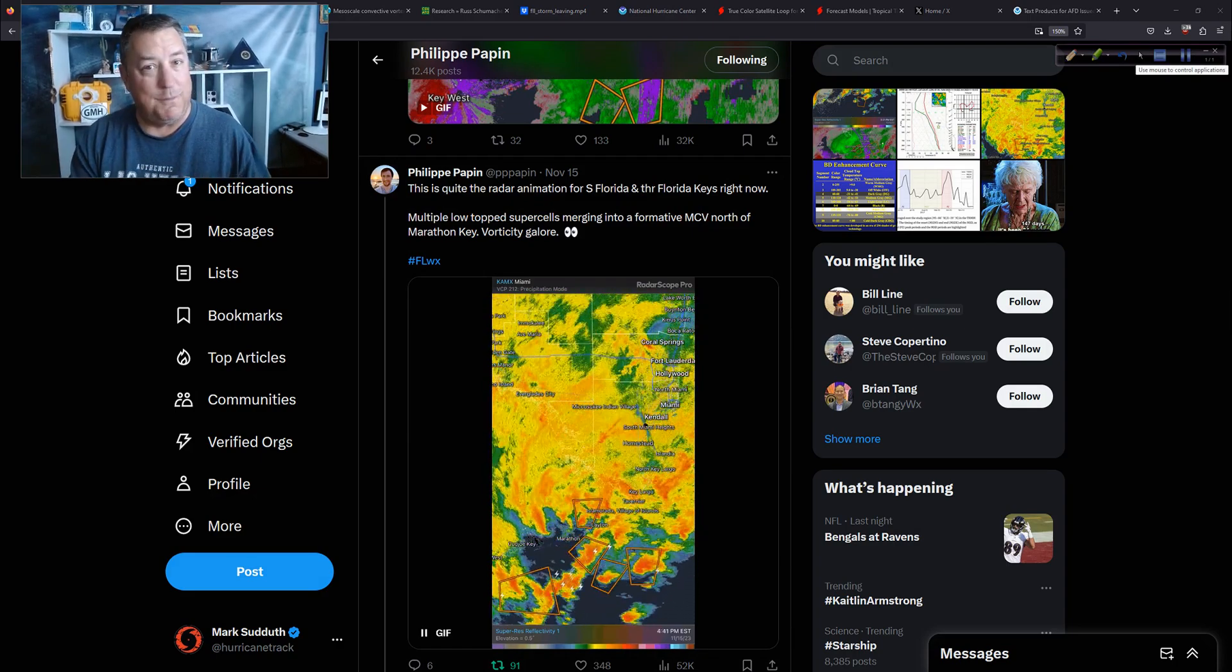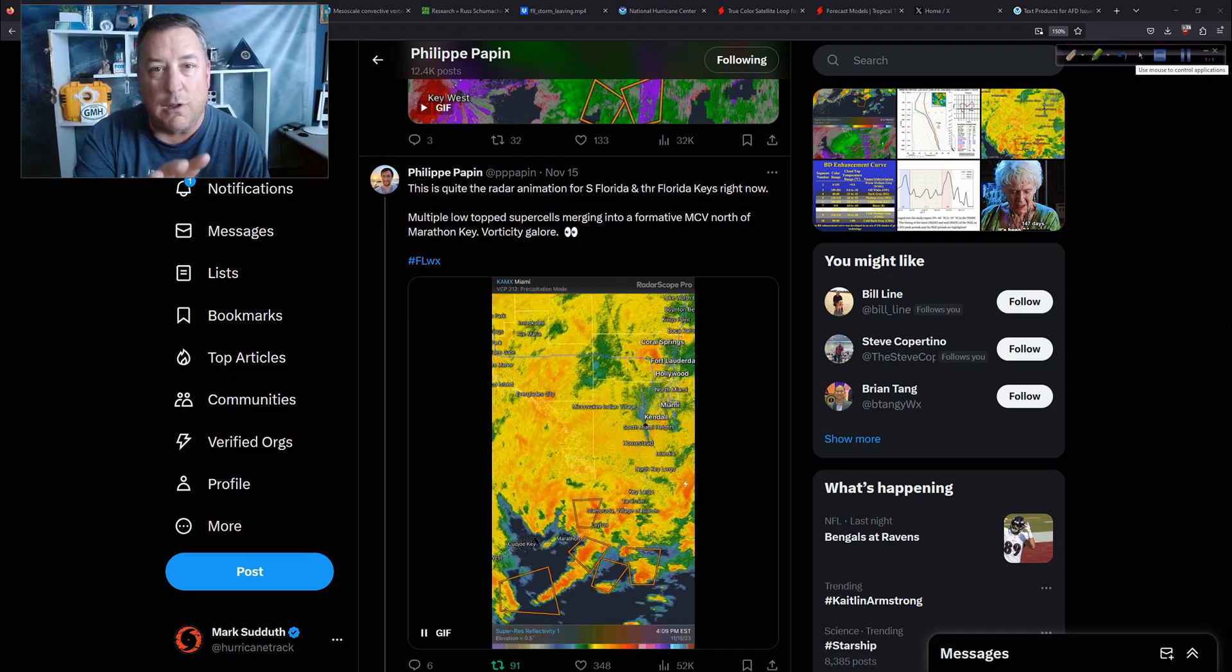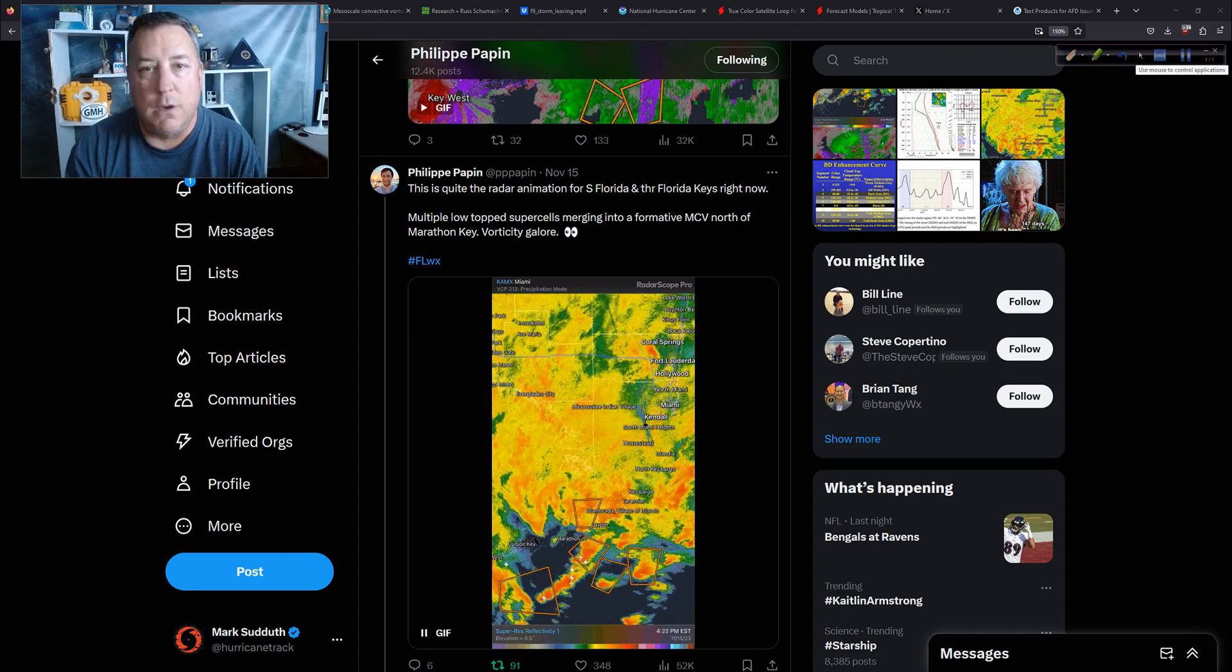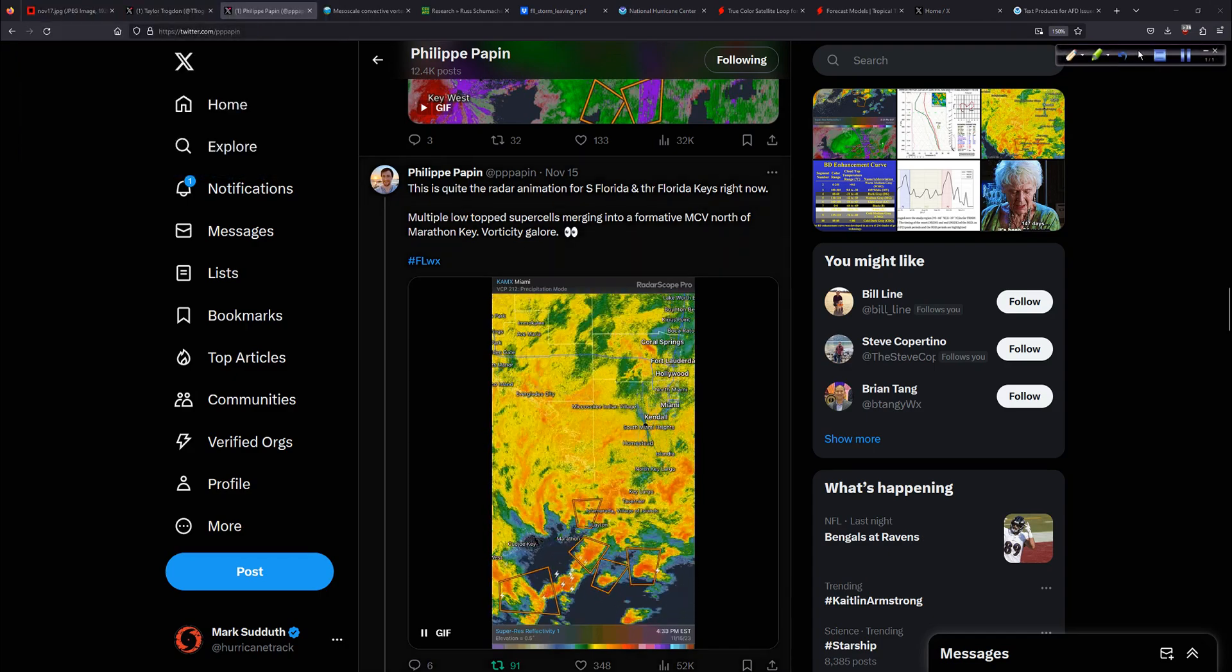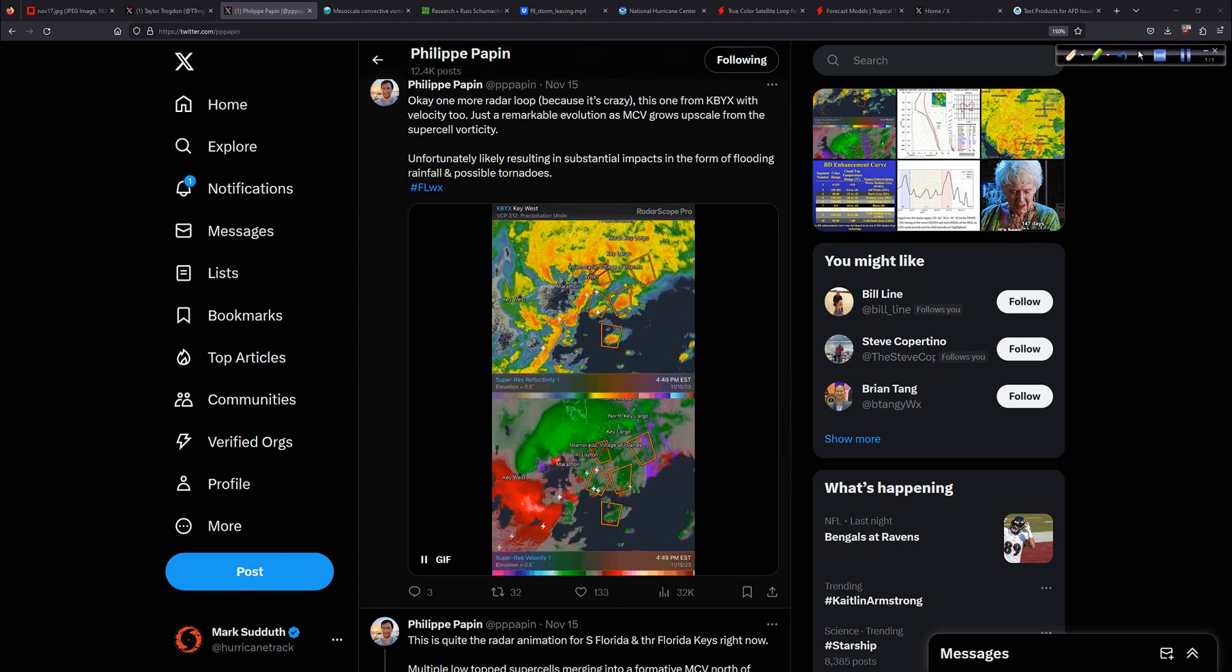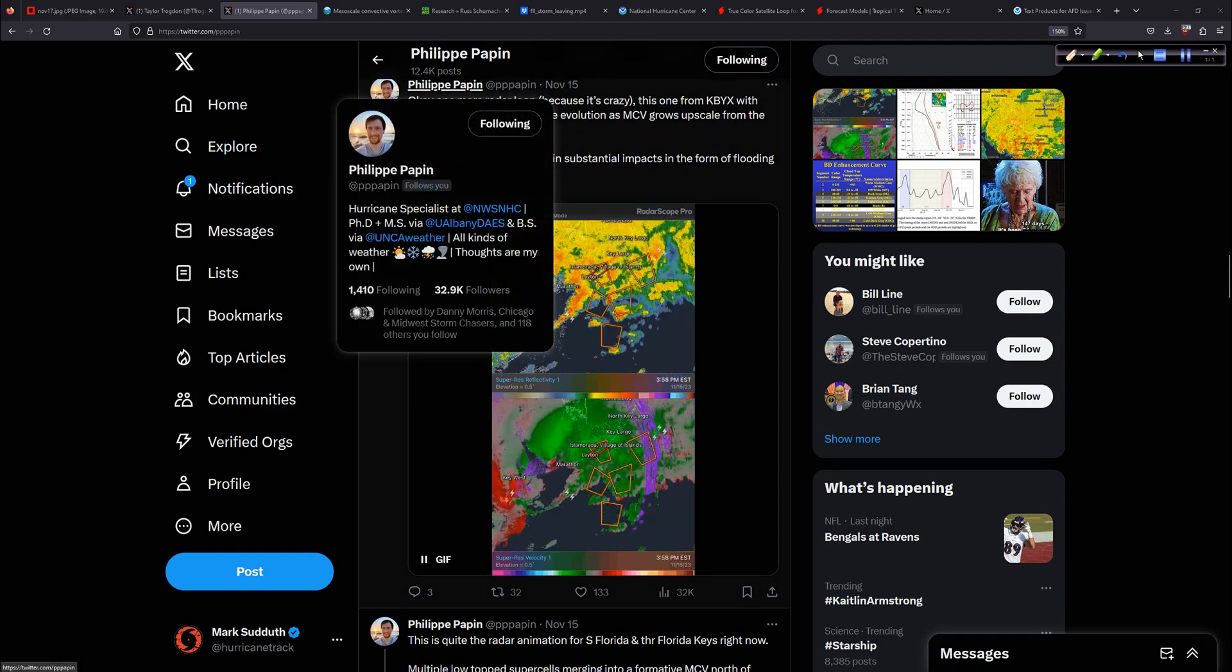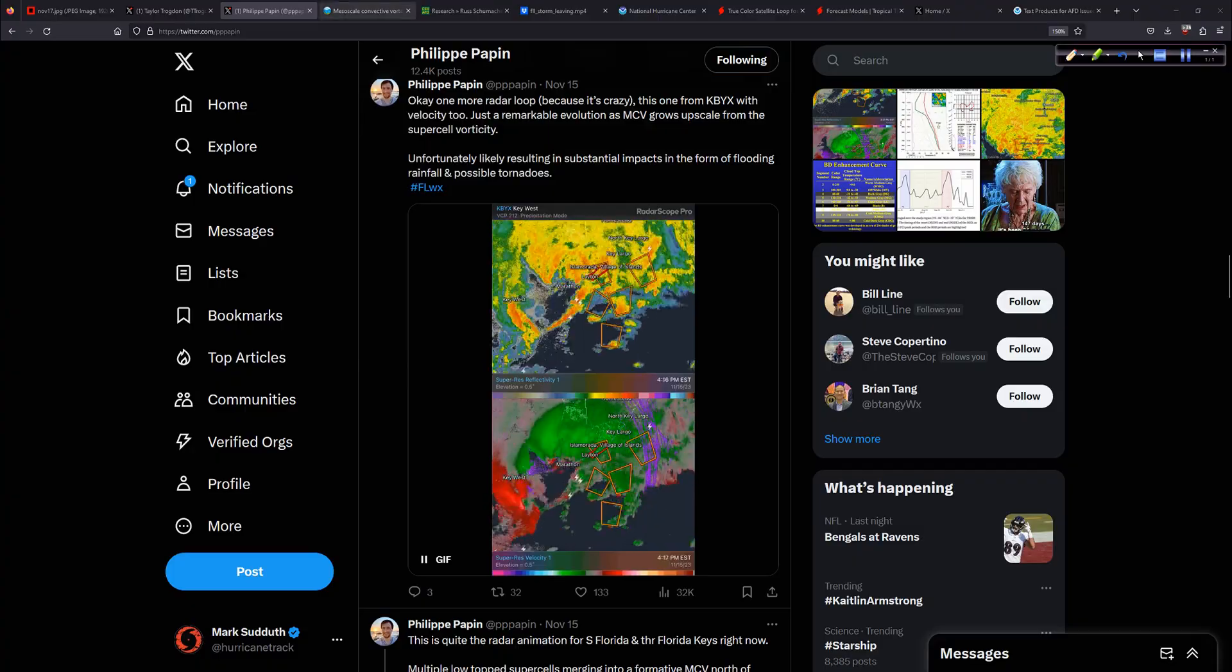So I'll leave you in suspense a little bit longer. Here's a tweet here from Philippe. This is quite the radar animation for South Florida in the Keys. Multiple low-top supercells merging into a formative MCV. No, it's not MCU, the Marvel Cinematic Universe. It's the MCV, Mesoscale Convective Vortex. Quite different from the MCU, by the way. North of Marathon Key. Vorticity galore. Very fancy word for lots of spin. Just so much spinning going on down there.